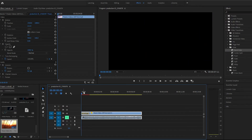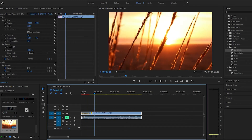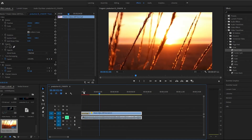By default, let's go ahead and play this back real quick. Just a simple transition.